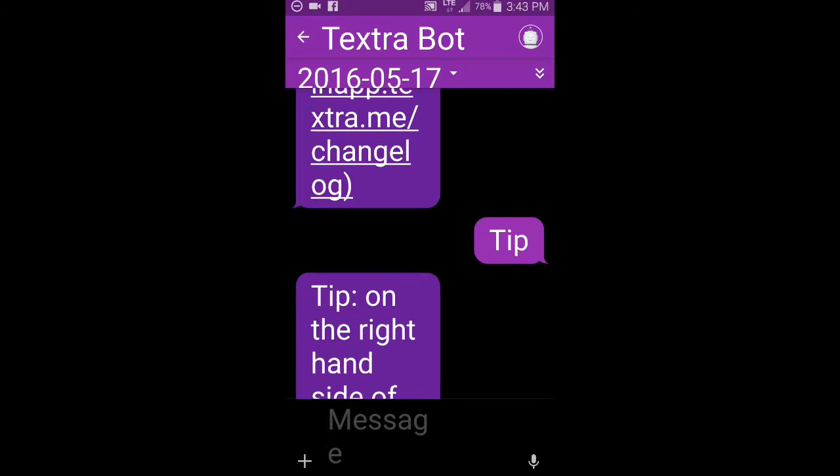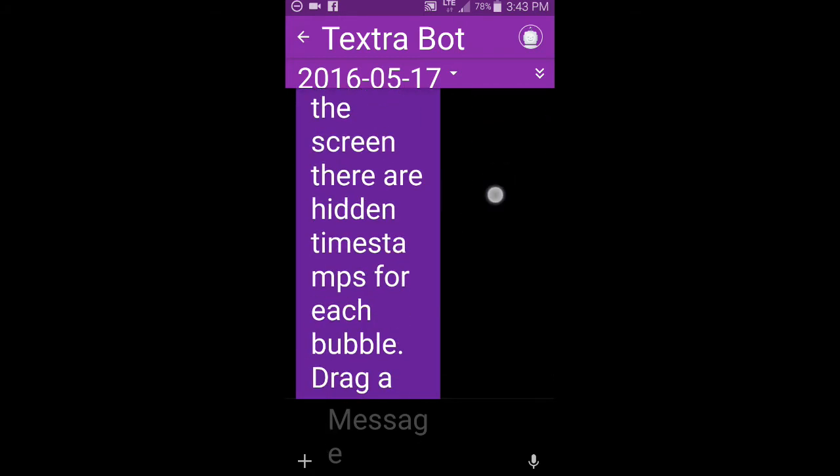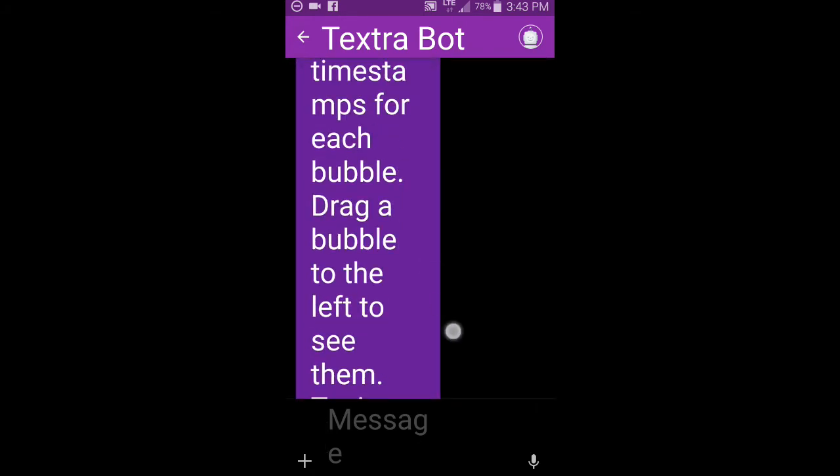So here's me. In the middle of the screen there, you'll see it says tip. That's my text message to the bot. It's in a slightly different color, kind of a pinkish color. And then the purple color is the bot messaging me back.